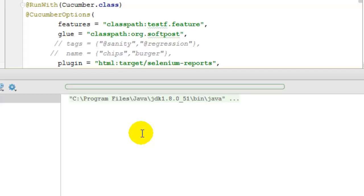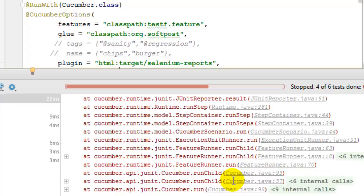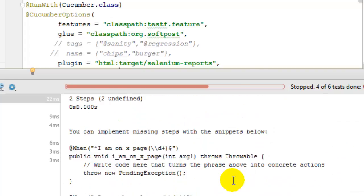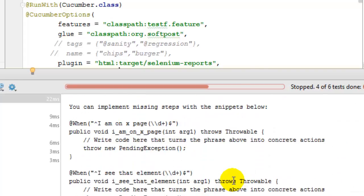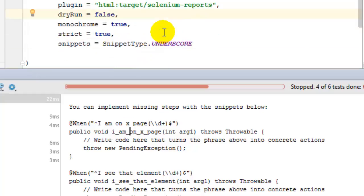It is giving me these errors and finally if you look at this method names, it is using the underscores. The reason why it is getting underscore is because snippet type is underscore by default.